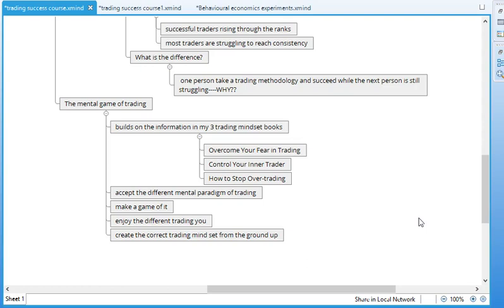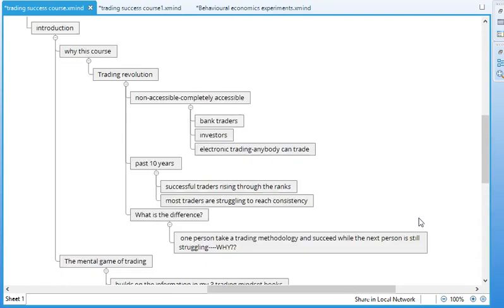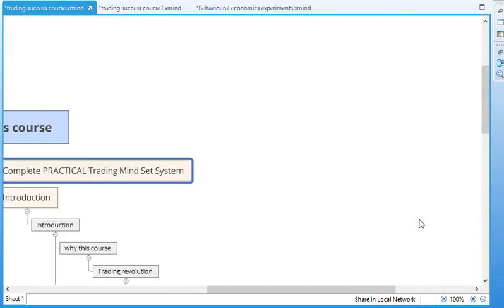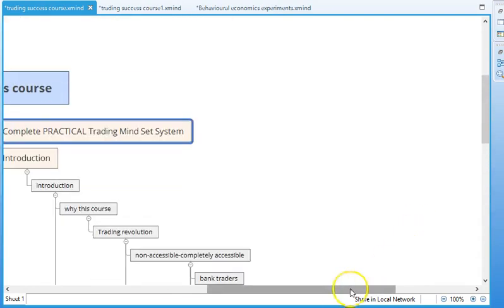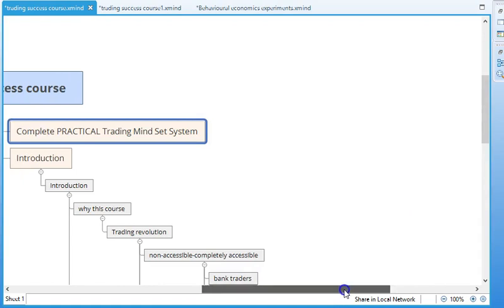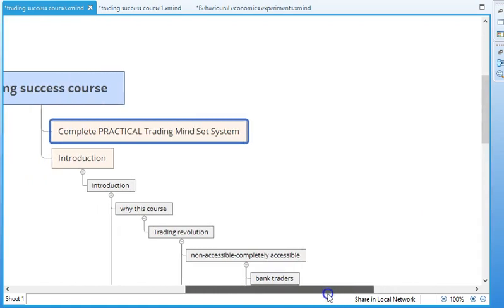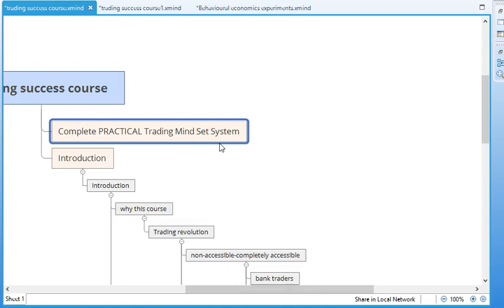Now, once you create the correct trading mindset, then you can take a methodology and you will know what to do in order to succeed because you will have the foundation in order to do so. So that is the rationale behind this trading success course, which is that it will provide you with a complete practical trading mindset system that will help you succeed with a trading methodology that suits your psychology.